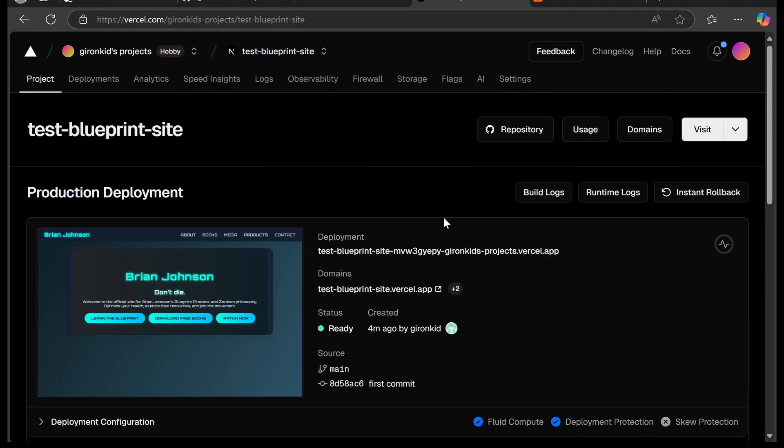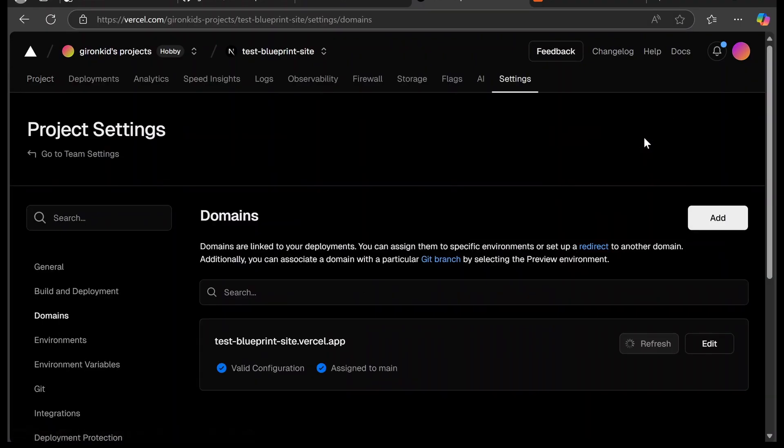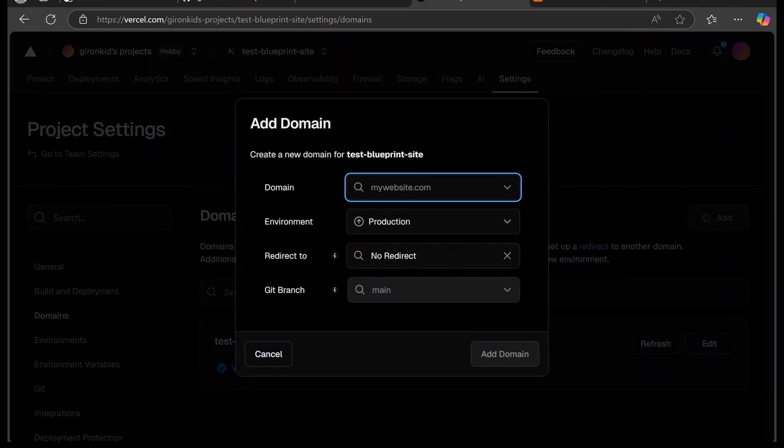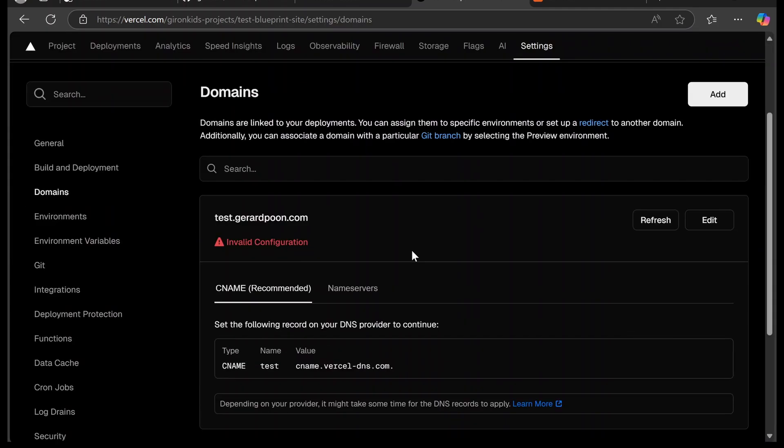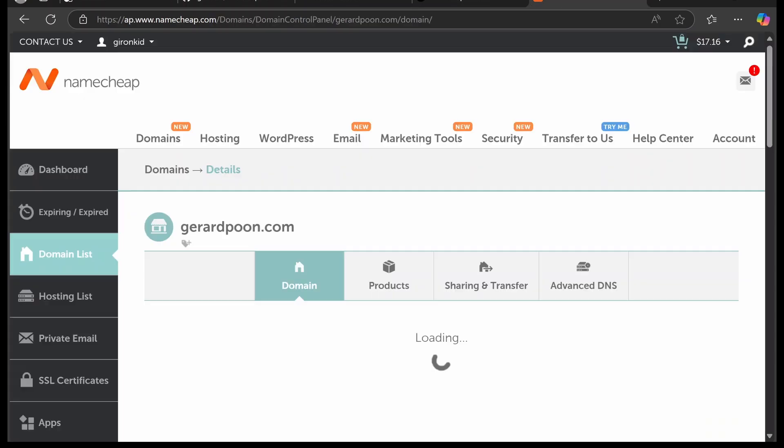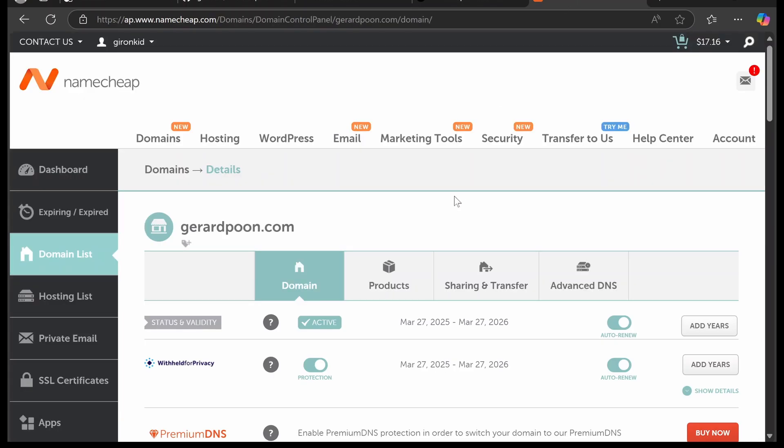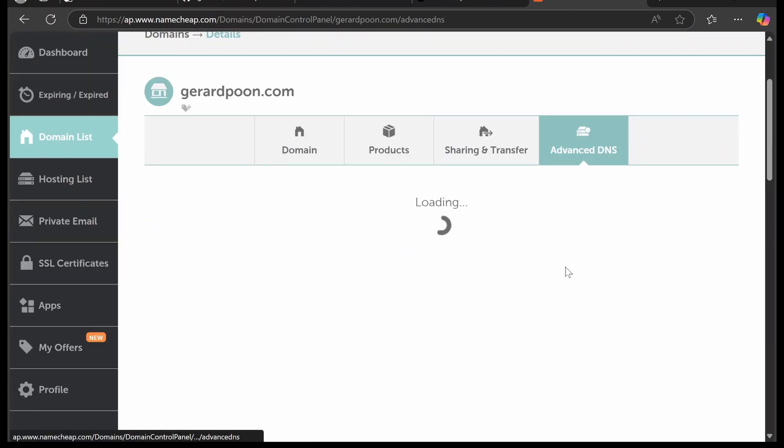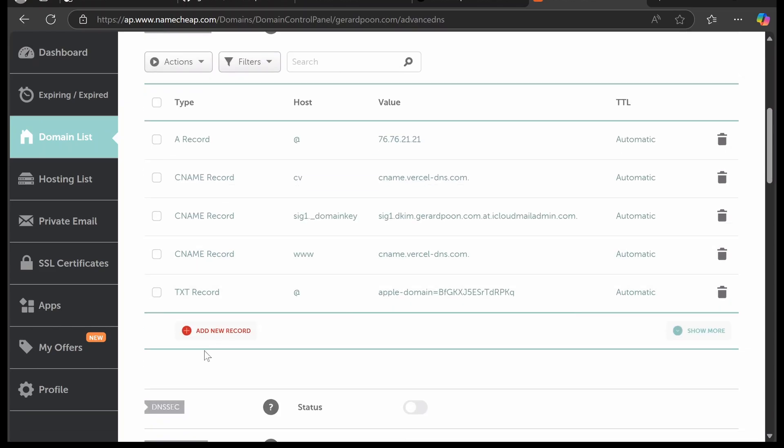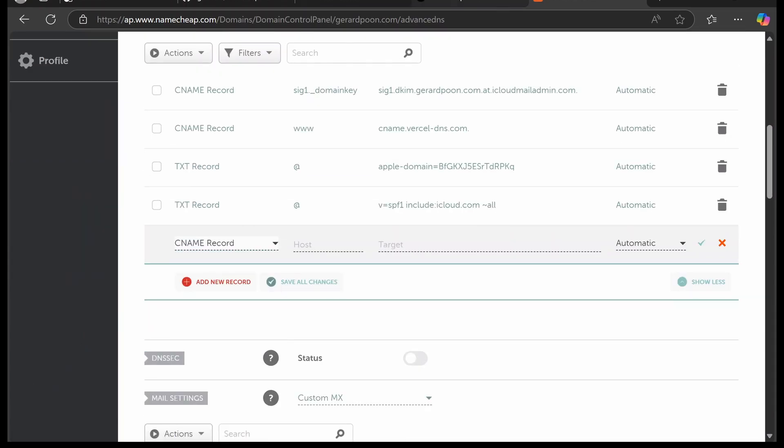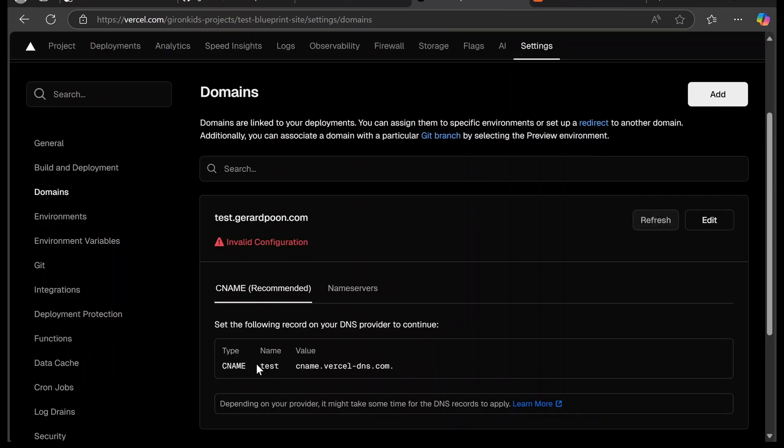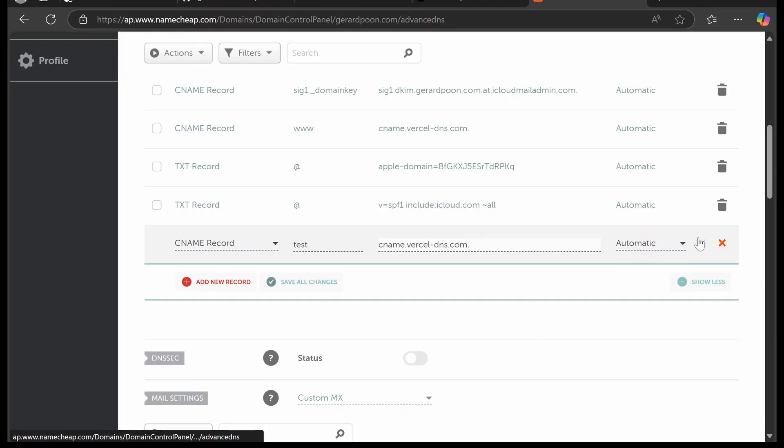Back in Vercel, we're going to go to domains. We're going to click add and type in our domain here and then click add domain. At first, it's going to say invalid configuration, but not to worry. All we're going to do is pay attention to the type, the name and the value here. Then we're going to go to where we bought our domain, go into the DNS, and then we're going to add whatever it told us to add in Vercel. So it was CNAME, test, and then this. Just follow whatever it says in your Vercel and then click save changes.